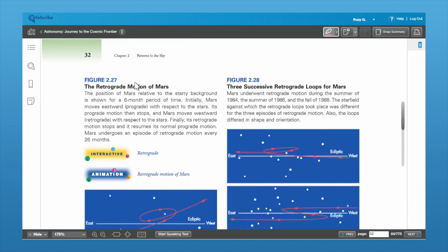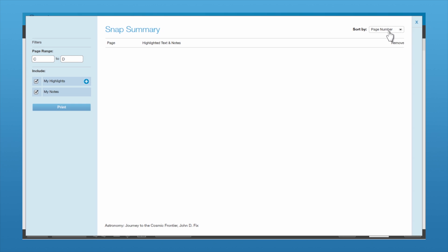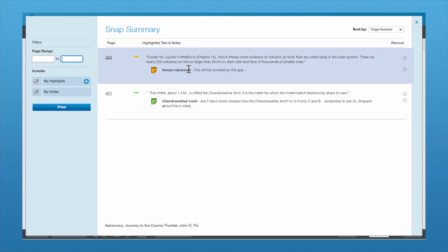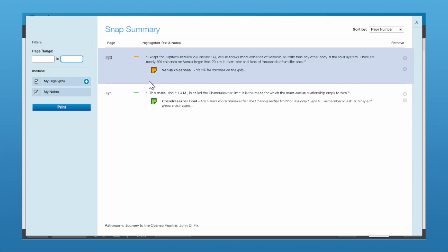Now one of the favorite features of Café Scribe is the Snap Summary. What this does is it takes all of your notes and highlights and condenses them down into one place. If you click on the Snap Summary, it will bring all of your notes and highlights and put them basically into one page for you.